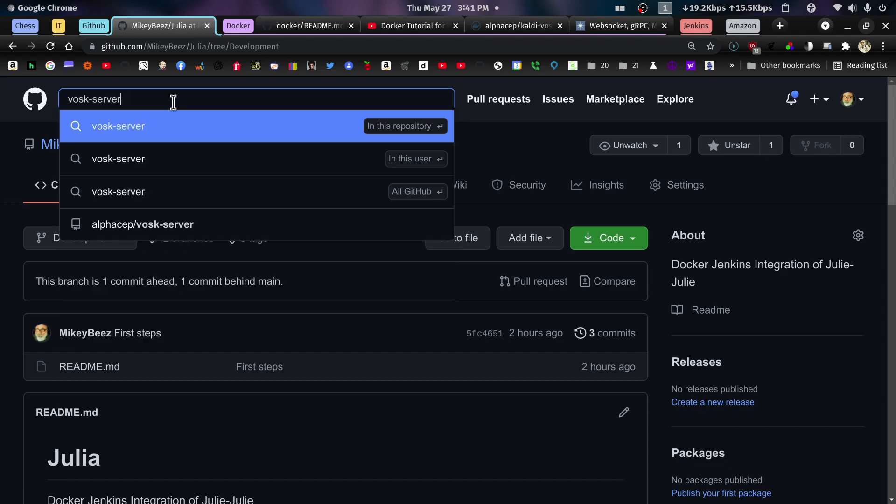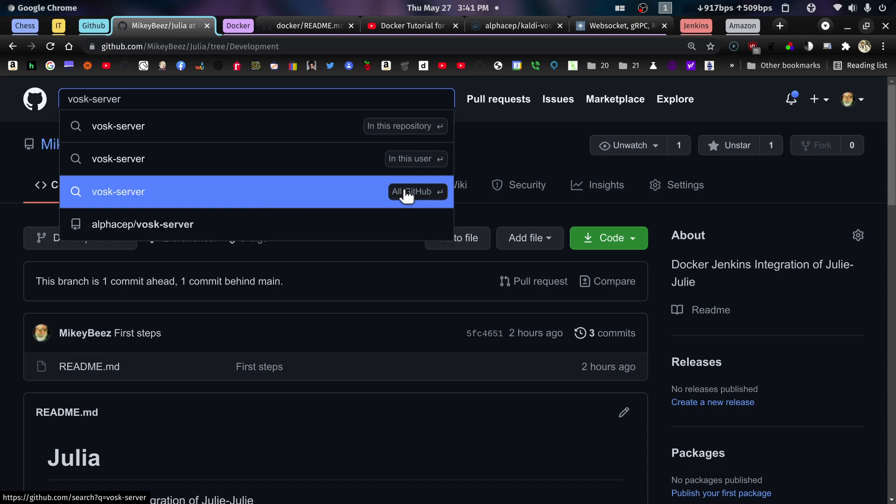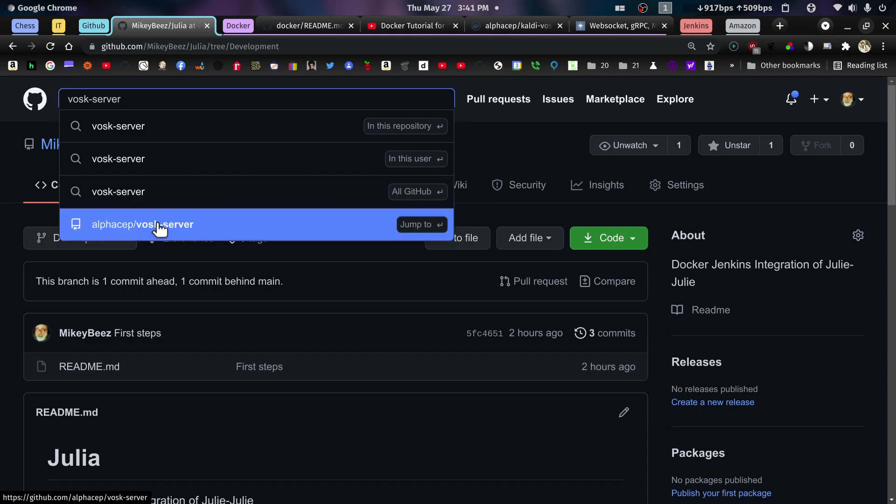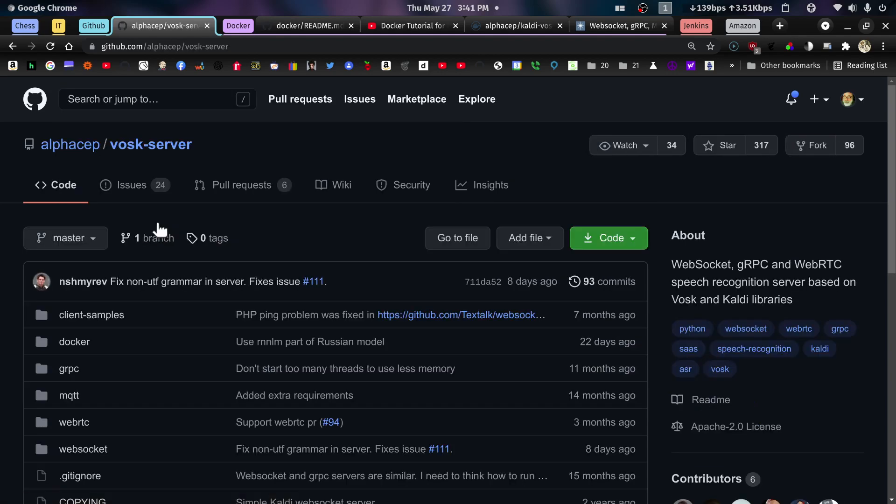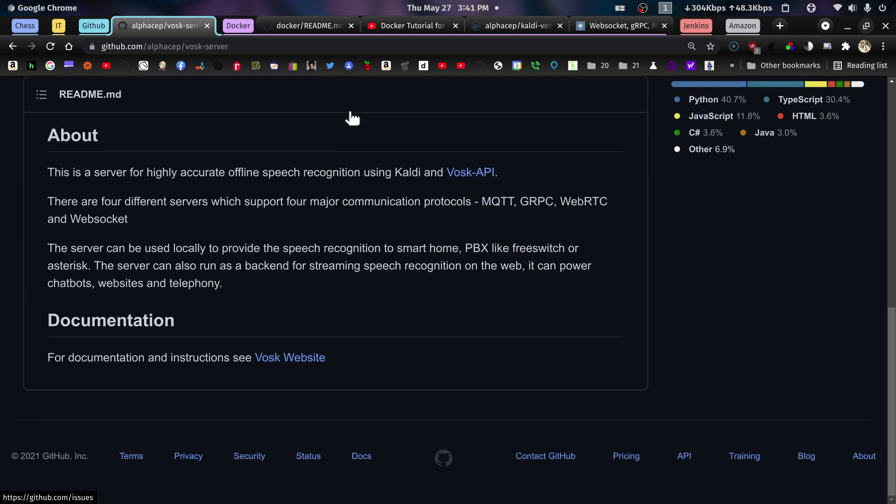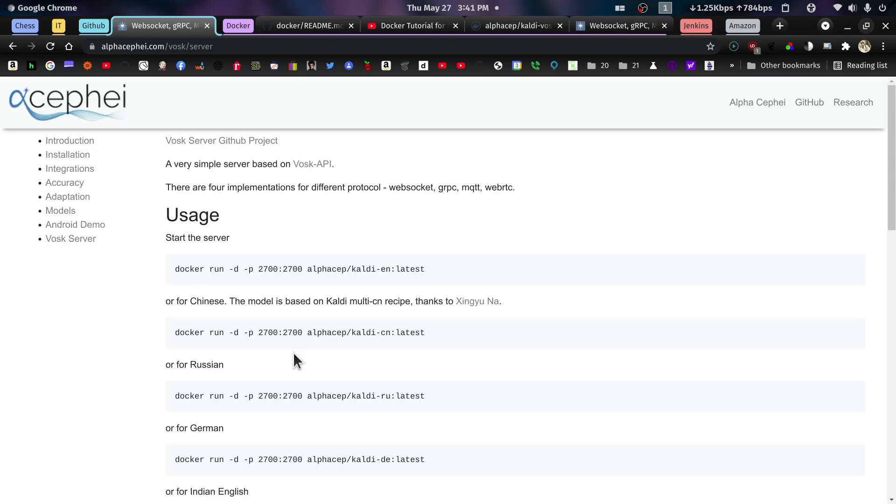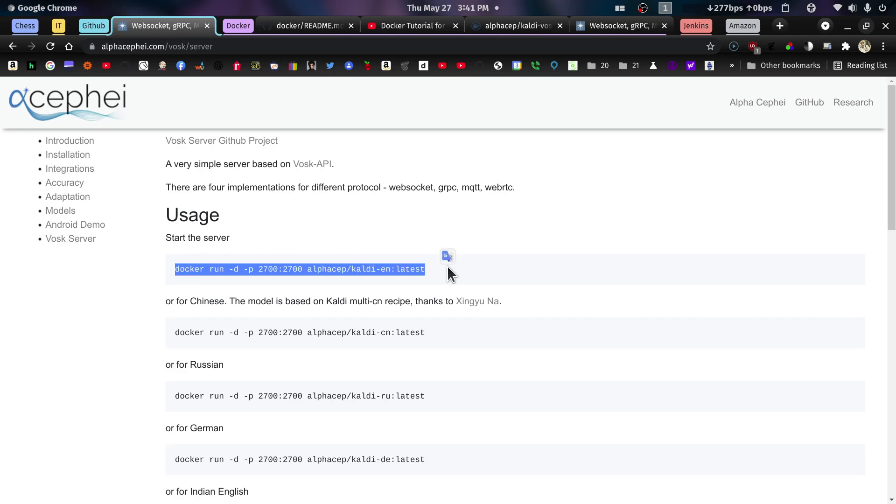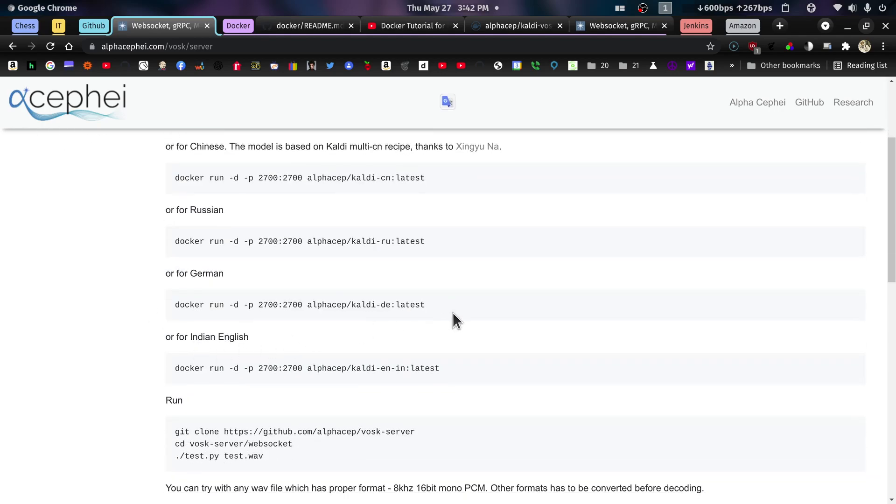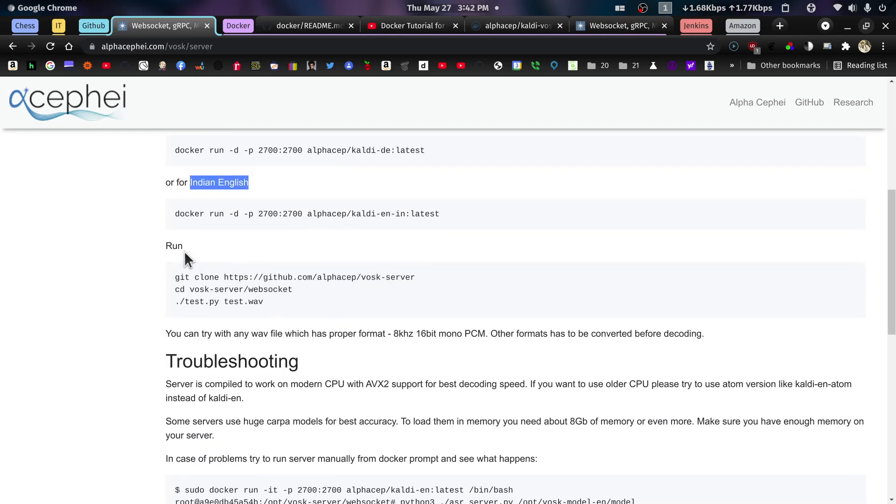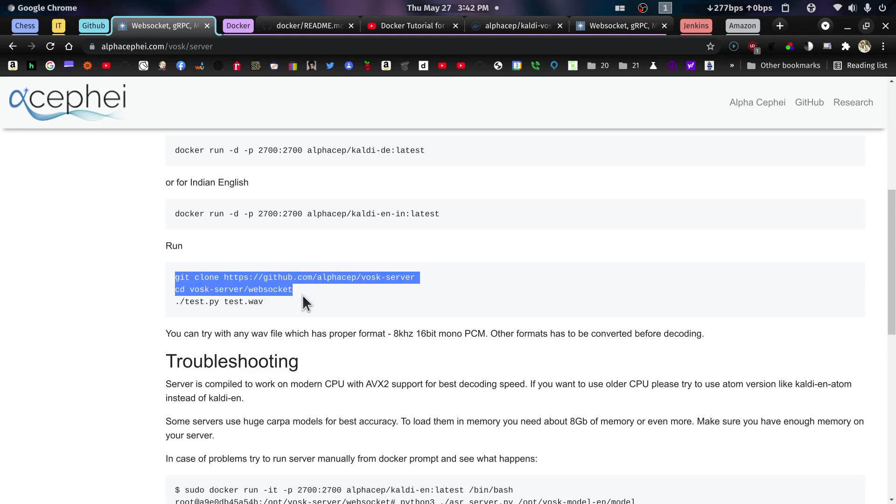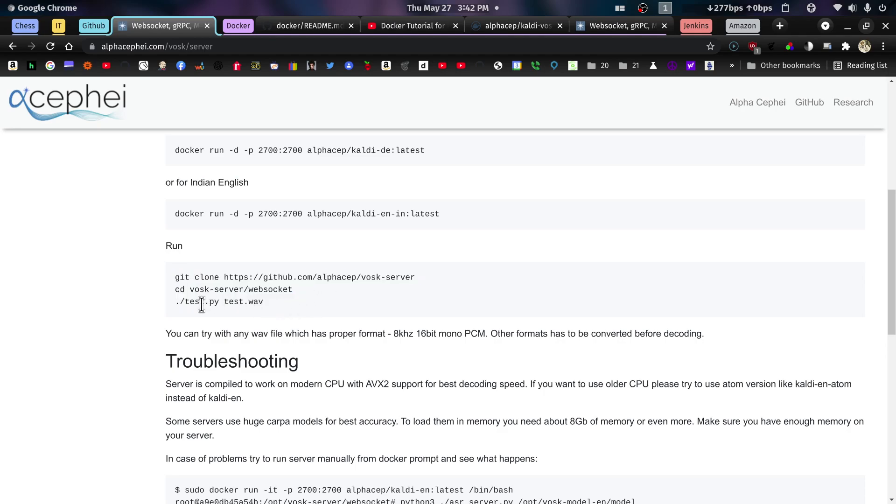And actually, I think if we go back over to GitHub here and let's go to full screen. Let's search for VASC server, all of GitHub, this is the one we want. Jump to this one here, alphaset VASC server. This actually gives better instructions on how to do this. So this is the command that I ran. Or if you want to do it for Chinese or Russian or German, for Indian English. So if you have an Indian accent, you can run the Indian English model, and it will work much better for you.